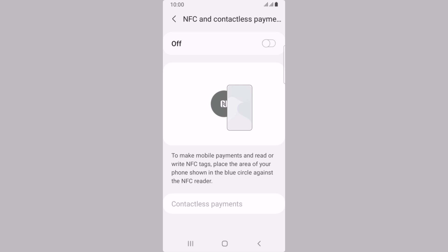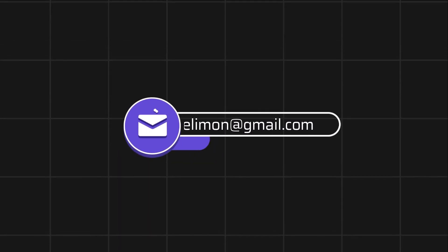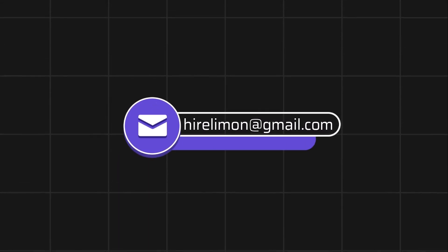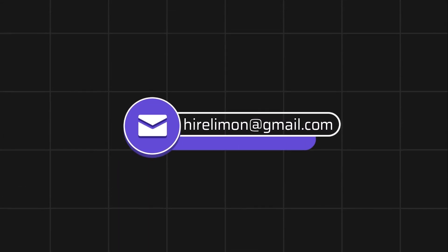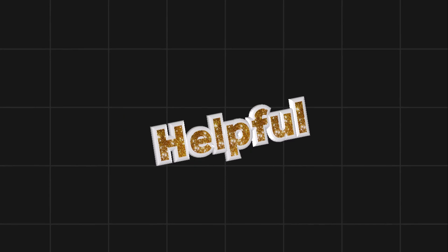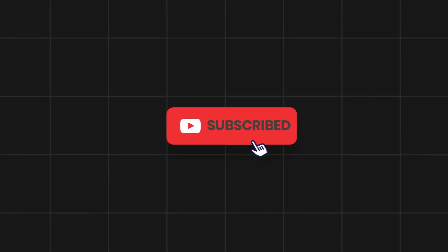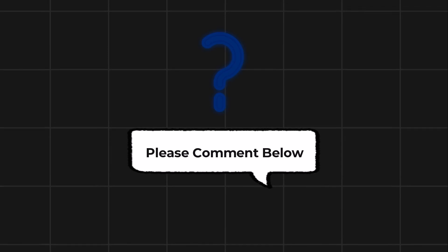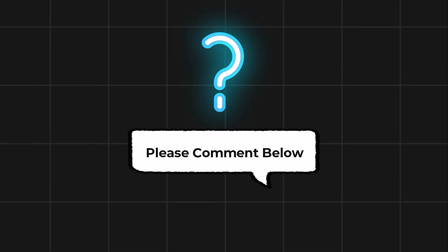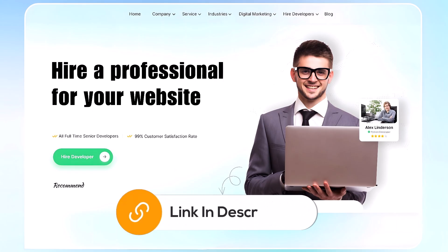If you found this video helpful, please like and subscribe for more tutorials. Feel free to reach out if you encounter any issues during the process. Comment below if you have any questions, or if you need further assistance, consider hiring a professional using the link in this video below.